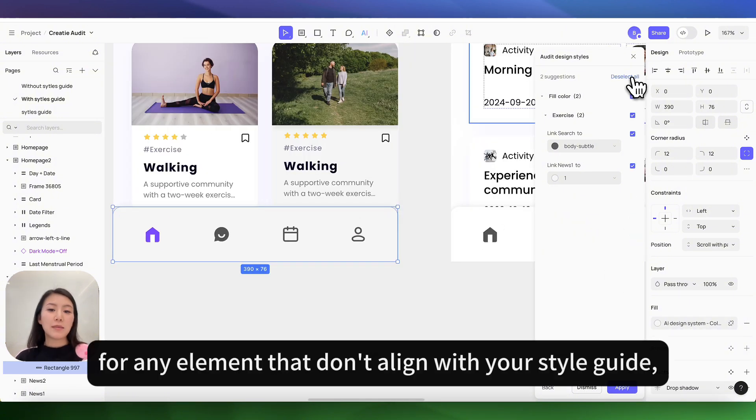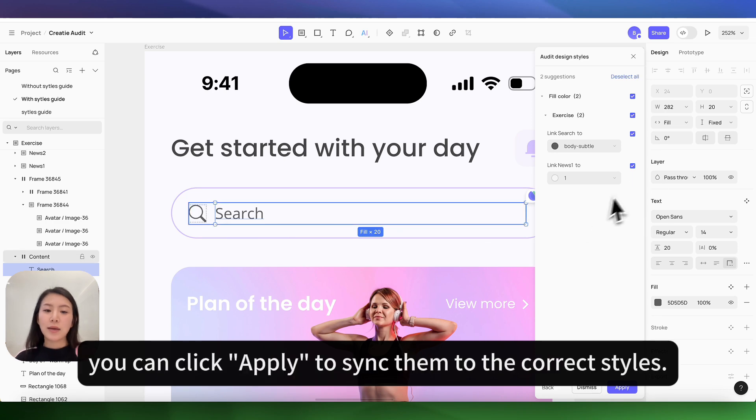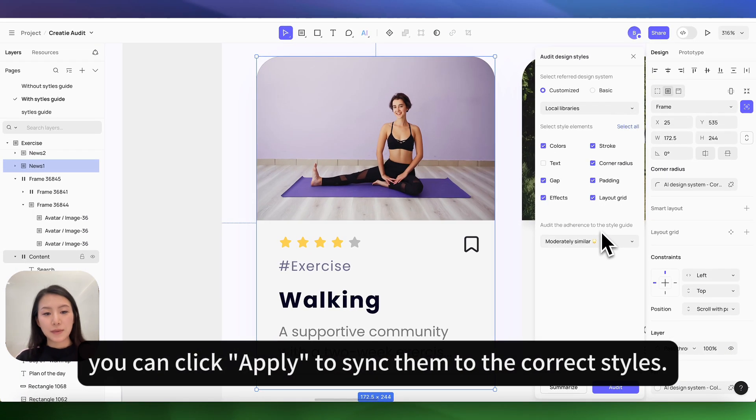For any elements that don't align with your style guide, you can click apply to sync them to the correct styles.